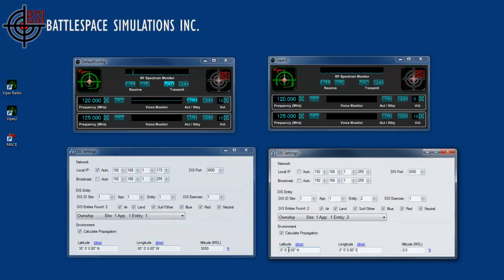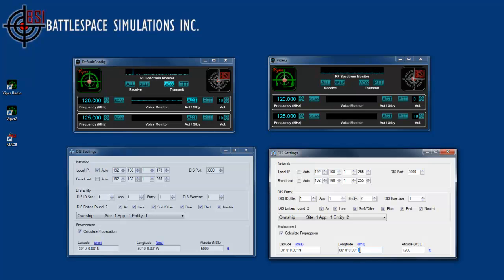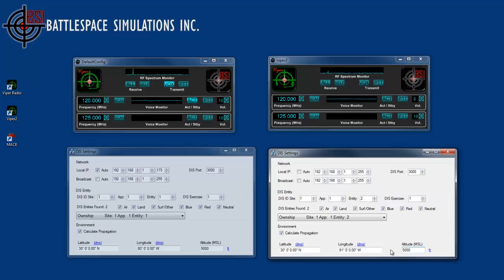I'll do the same thing for the second Viper — 30 north, 80 west, and an altitude of 1200. I also need to make sure it's set to west — that's an important thing. So now we're on the same latitude and longitude, but if I change the longitude to 81 west, you can see that the amplitude must have gone over the horizon, so I'll put it at a higher altitude.